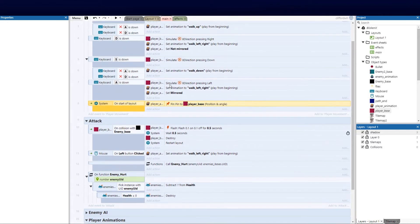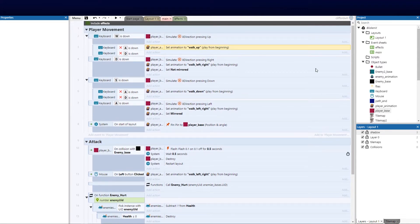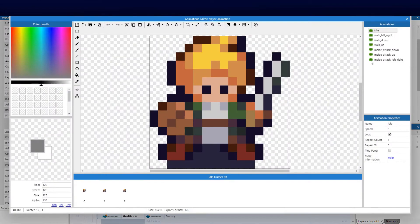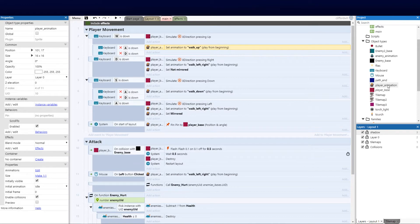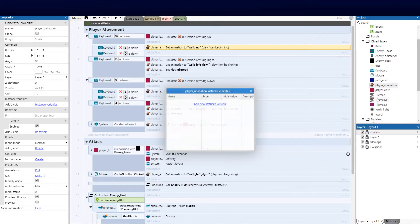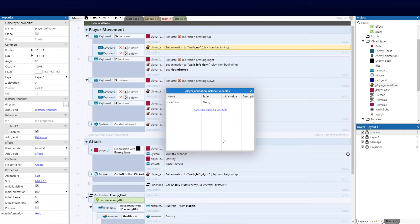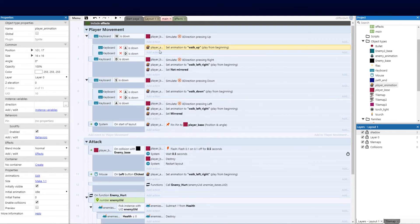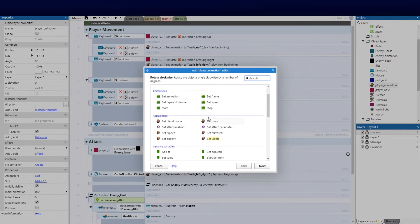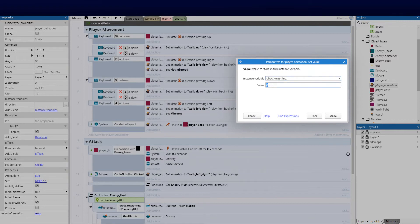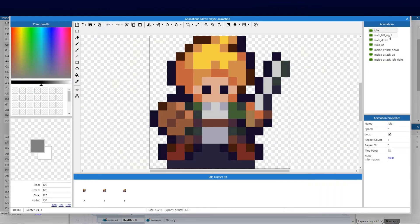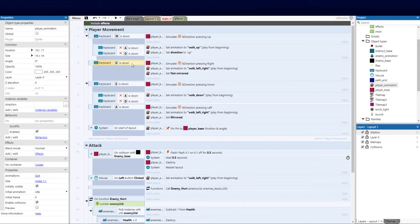The next animations we've got are walk down, walk up, and walk left. I want to add a direction variable to the player animation object — let's add an instance variable and call it direction, just like the enemy one, and make that a string. Now if the player is walking up, I'll set that direction variable to up. This needs to match our animation frame naming conventions, since we're going to use it as a variable. If it's down, I'll set it to down.